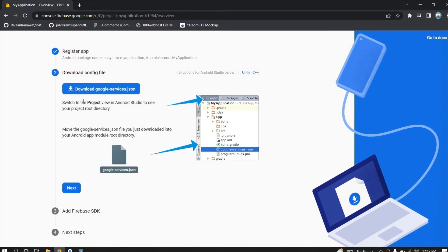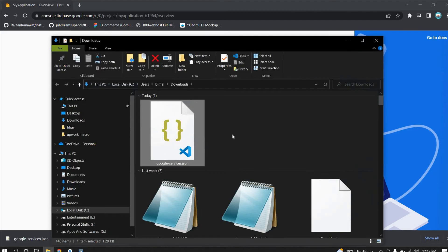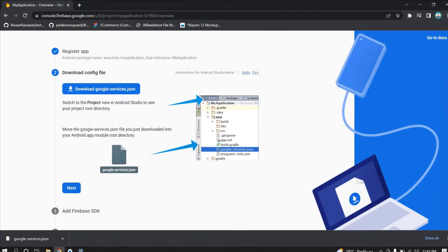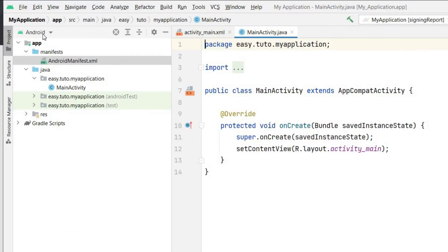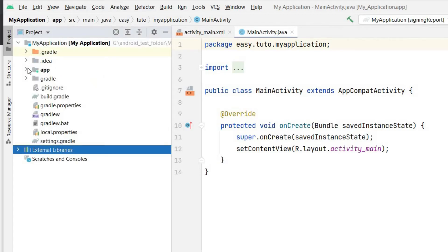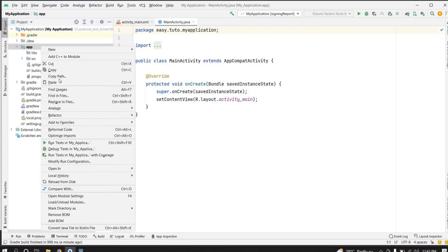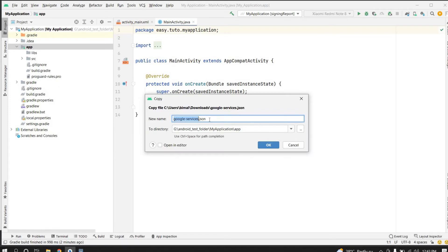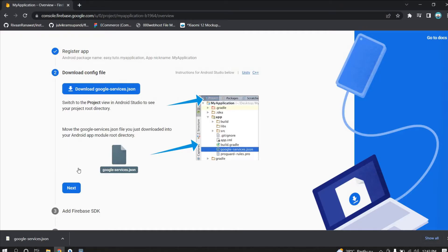Now click Register App. The first step is done. Download the google-services.json file by clicking Download. Once downloaded, copy it. Go to Android Studio, switch the view from Android to Project, navigate to your app folder, select it, and paste the file there. The file name should be google-services.json. Click OK. Now go back to the Firebase console and click Next.